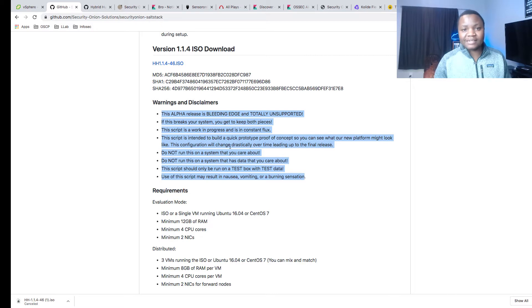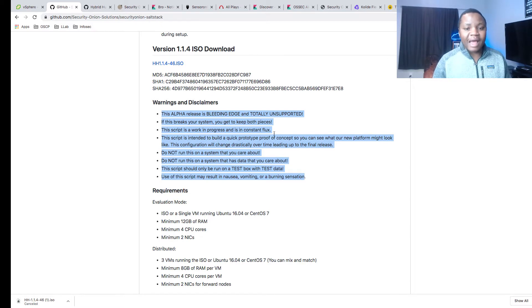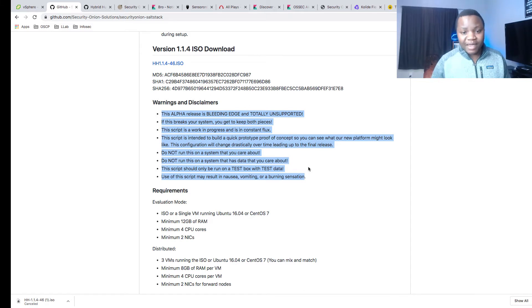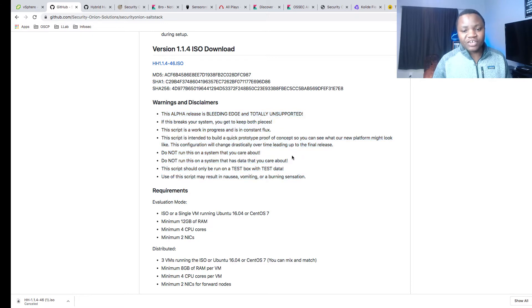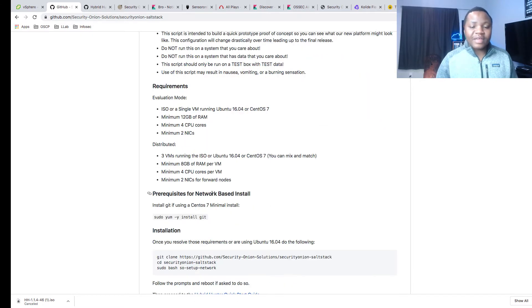After you do that, read the warning. As you can see, this is just testing bleeding edge. They don't provide you any support other than you can ask questions on their subreddit page, but don't put this in production. It is not supported.